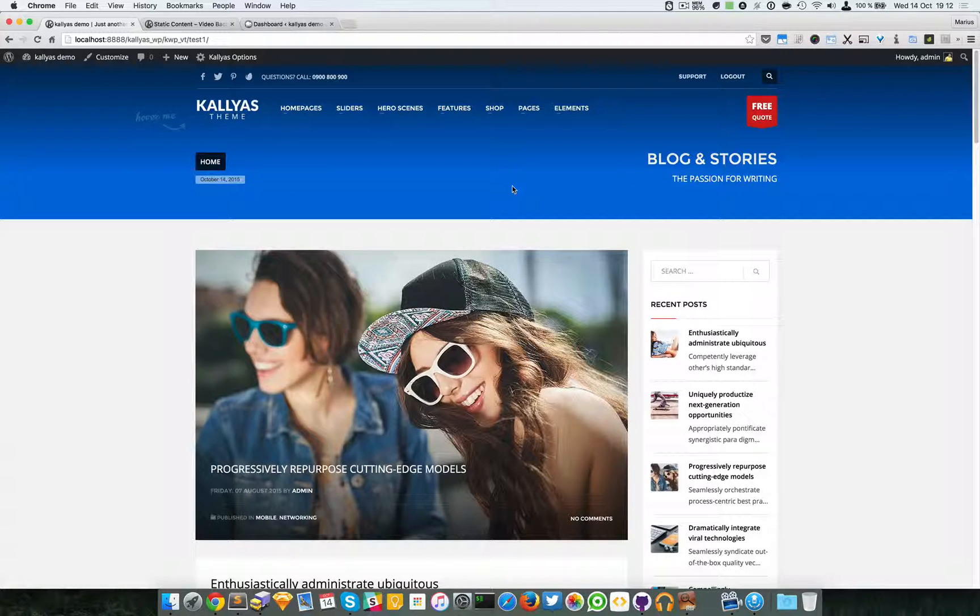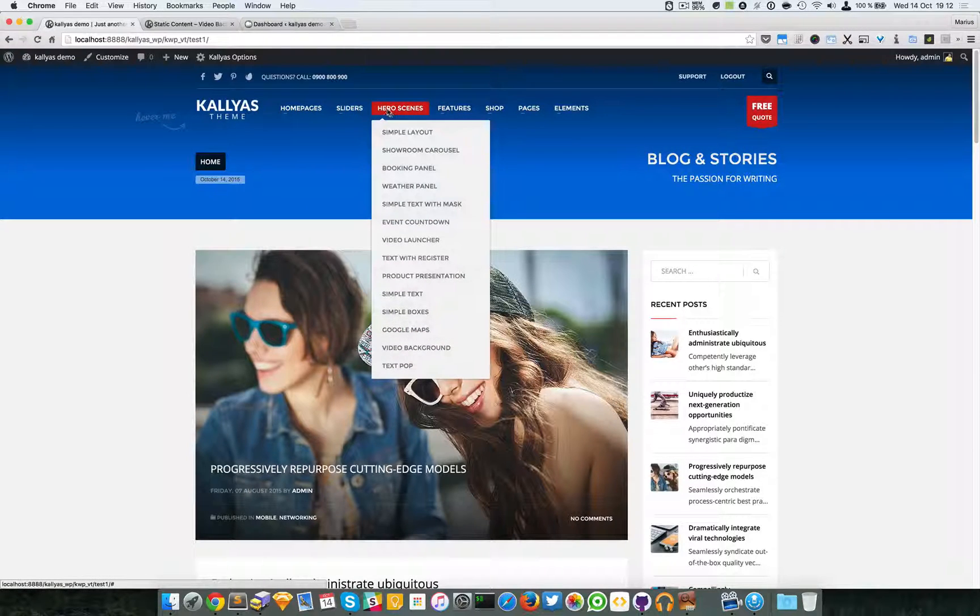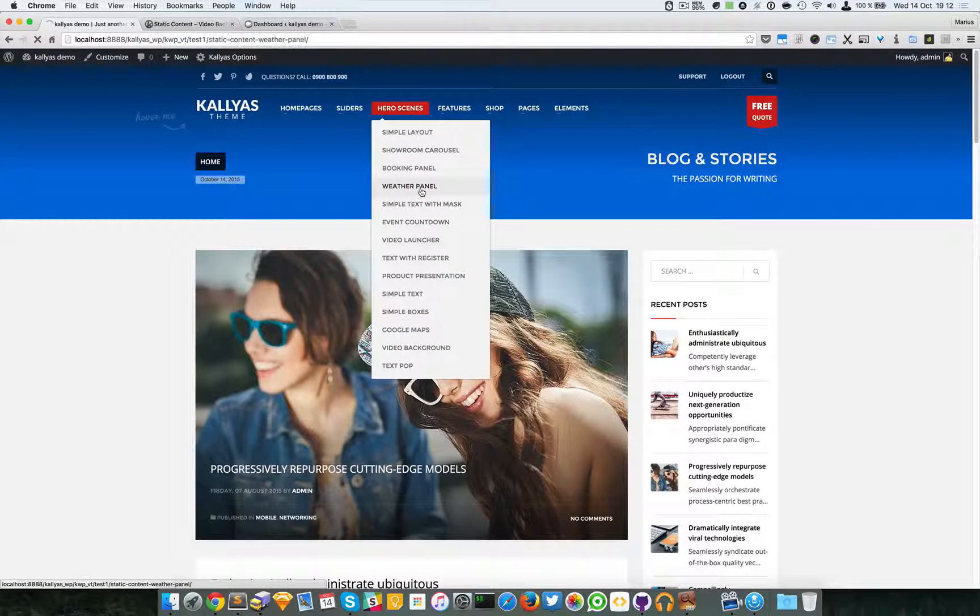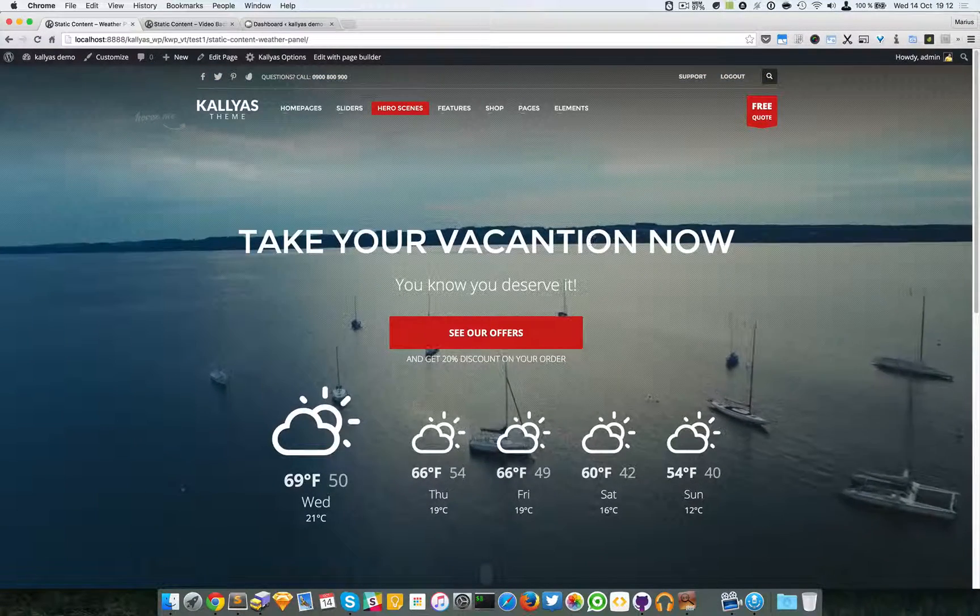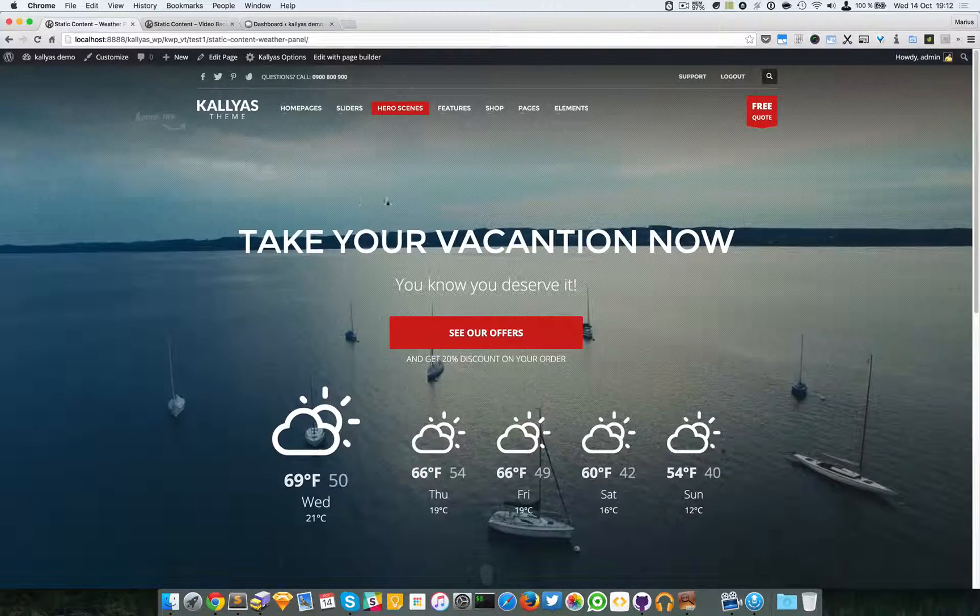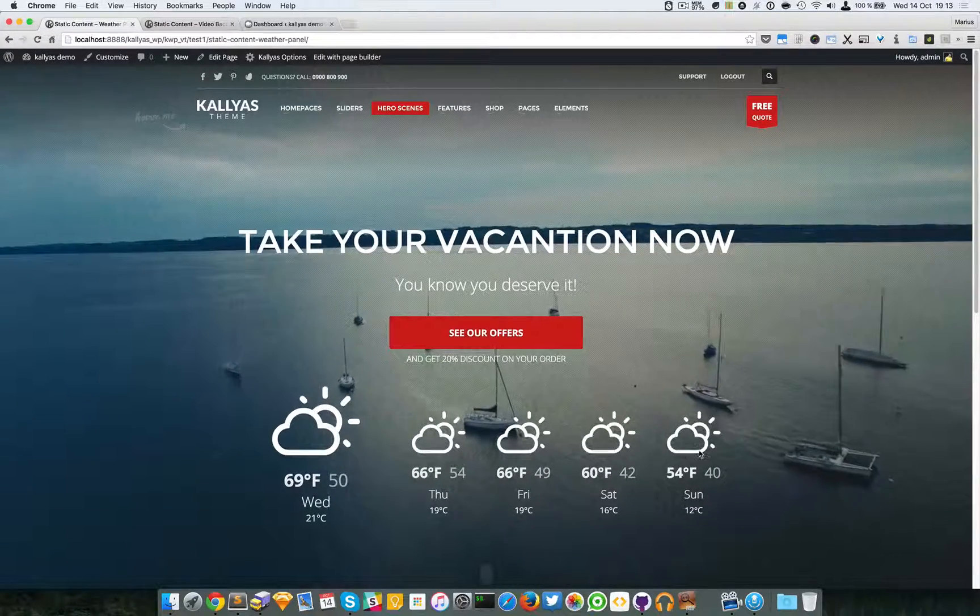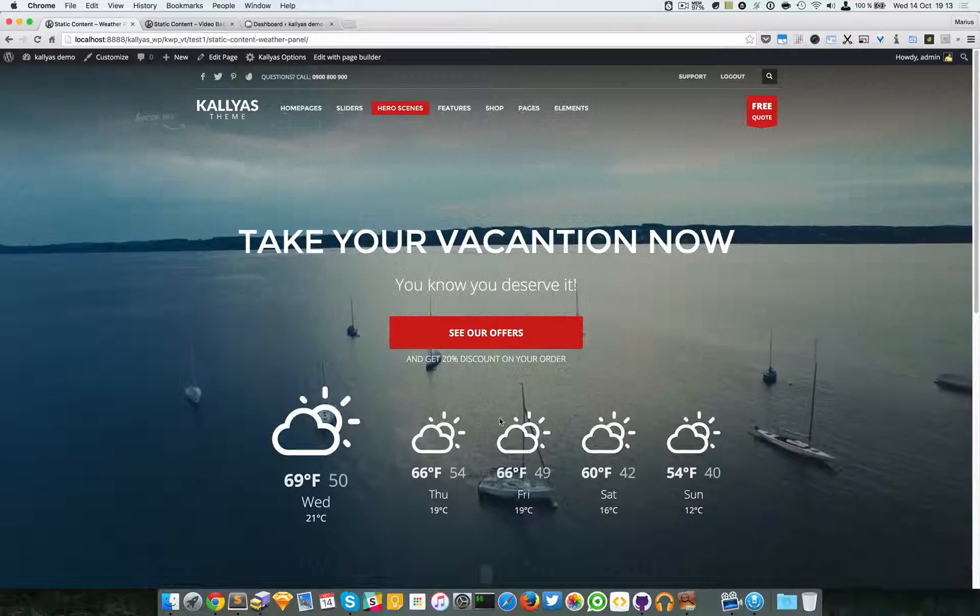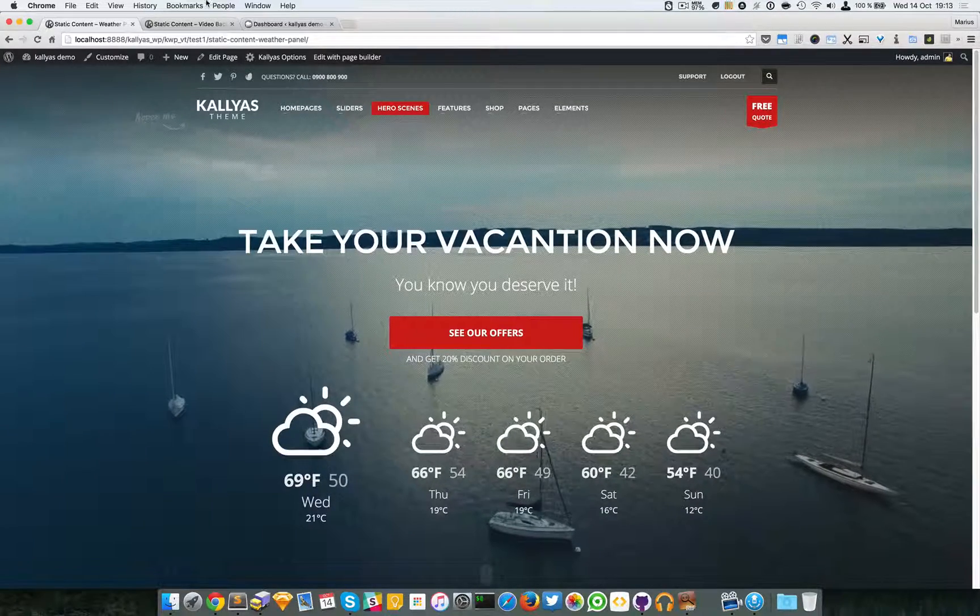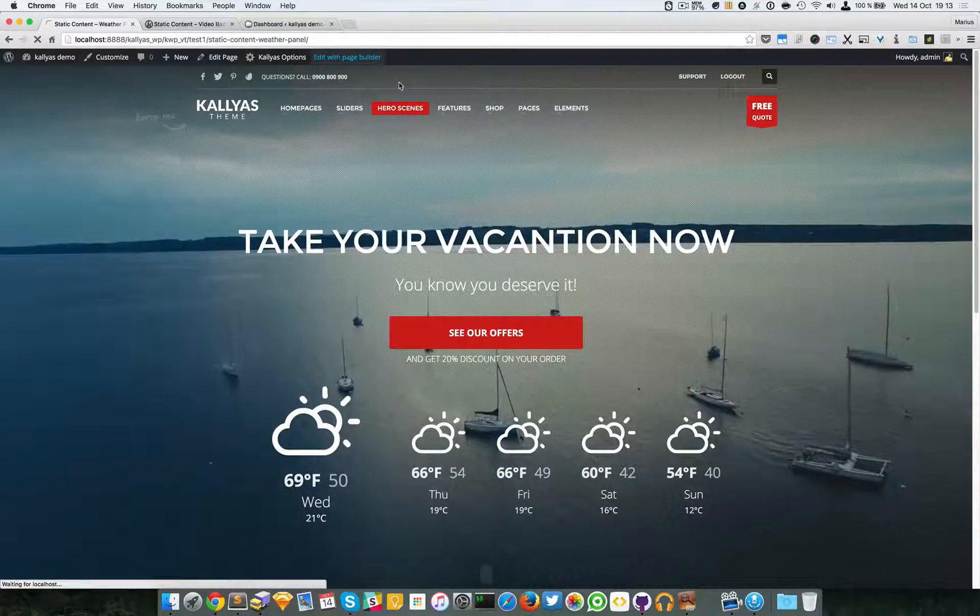If you want to locate it, just go to hero scenes weather panel. As you can see here we have a nice little demo of it. It's basically a background with some text, call to action, and the weather widget with all sorts of info. I'm going to edit this page with the page builder.